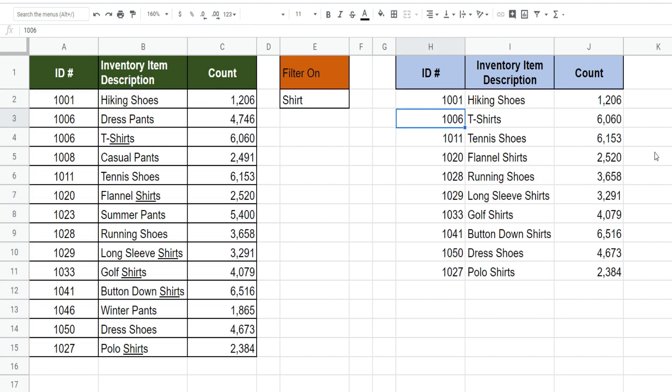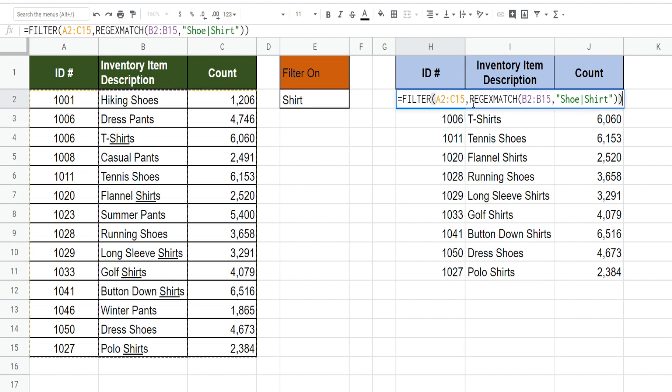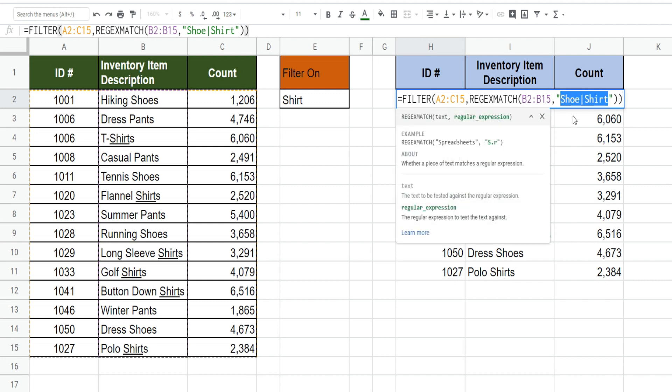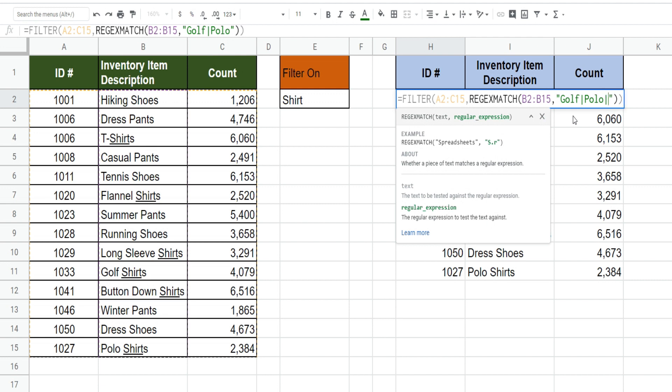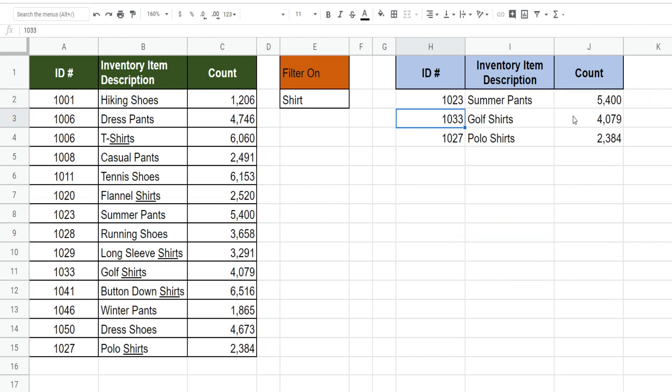So you can see this filters our list on anything that contains either the word shoe or shirt and if we wanted to filter on something else I could just simply hit F2, go back into this. Maybe we could filter on golf, polo, maybe summer. So you can see we filtered on golf, polo and summer and it returned only the items that contain those values.